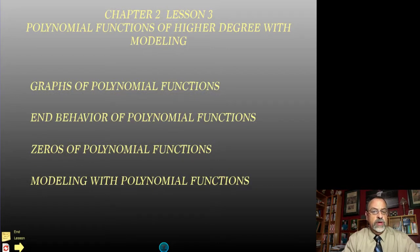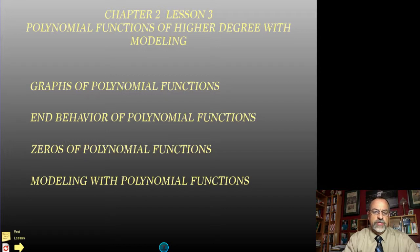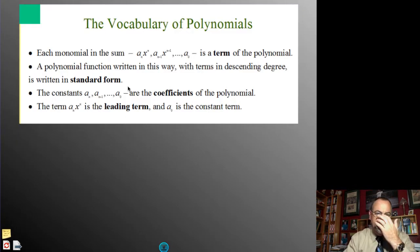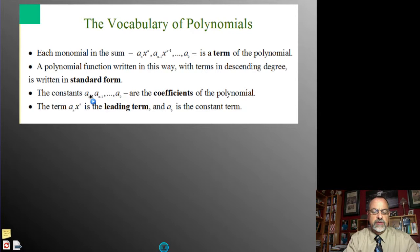We want to look at the graphs of these polynomial functions — what the graphs look like. We'll look at the end behavior and how we can determine those, and then we'll also look at the zeros of the polynomial functions as well. But first we want to look at some vocabulary — there are four vocabulary words in this little paragraph.